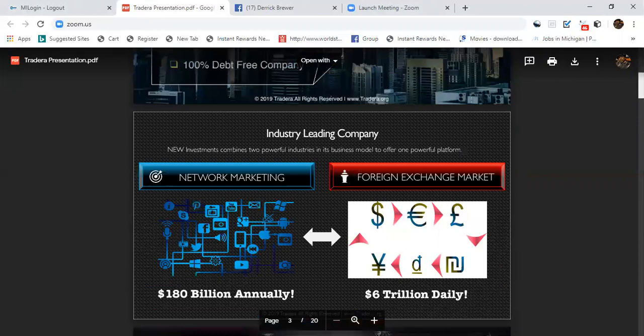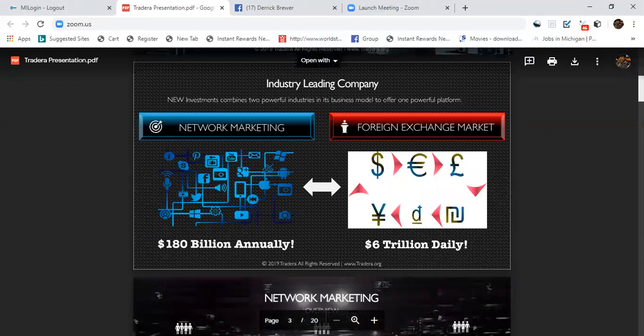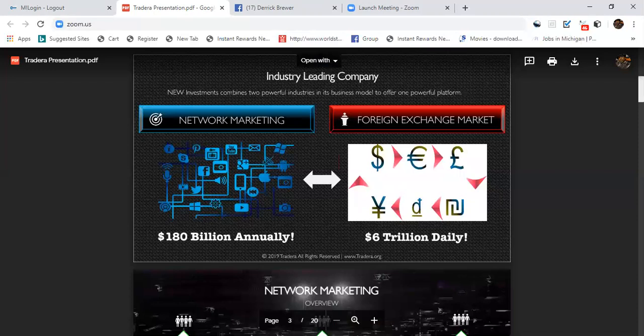Leading the industry, leading company. Network marketing is $180 billion annually, and you think about that alone.